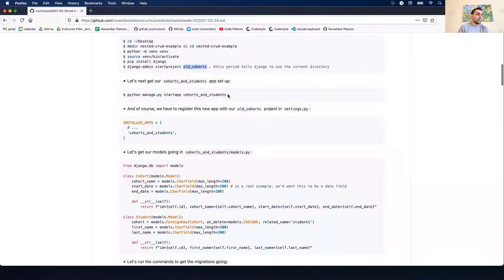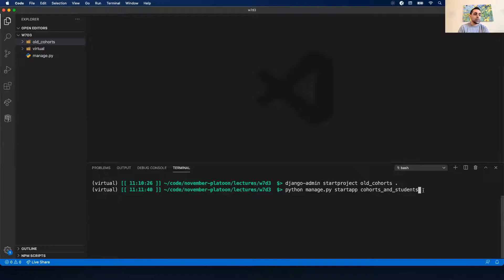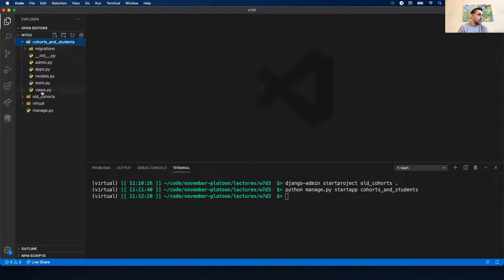We want to create an app. The command is Python manage.py startapp and then the name of the app. In this case our app is going to be called 'cohorts and students'. Run that - it creates a folder for me. This is my app folder and this is my project folder.